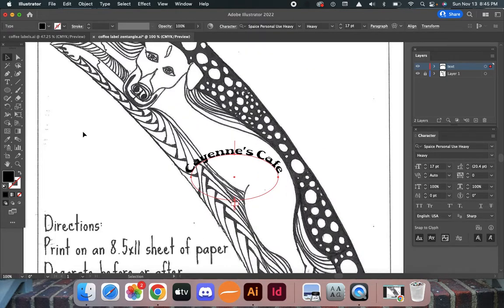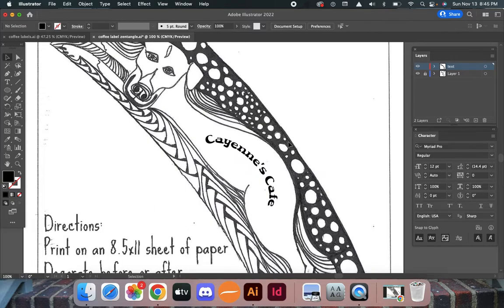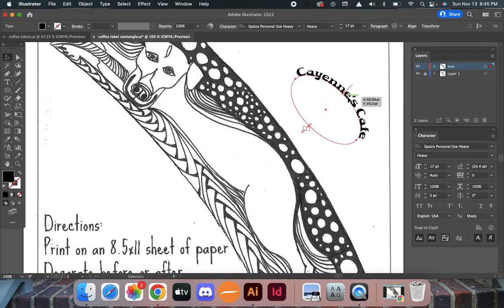I could just use the rotate tool and rotate this text so it fits in there, and I could be done. But I actually want to make this bigger, so what I'm going to do instead is draw a path.